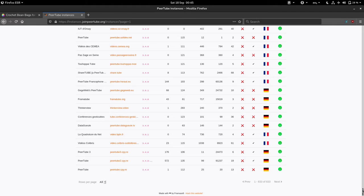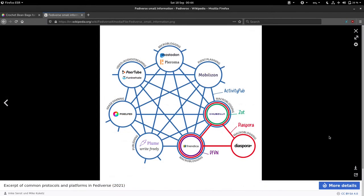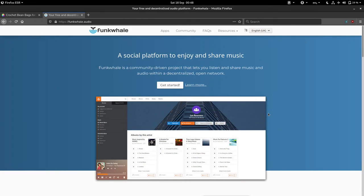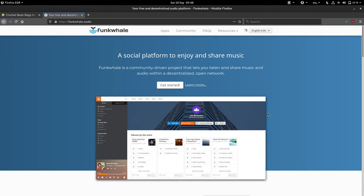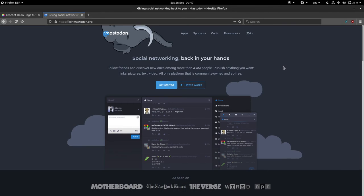By the way, PeerTube's world of videos is actually part of a larger universe called Fediverse. You can find software that are designated to let you share music, Funkwhale, share photos, Pixelfed, social network, Mastodon, and more.